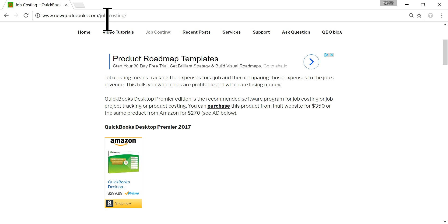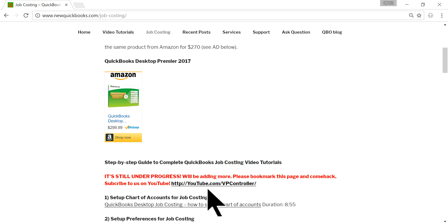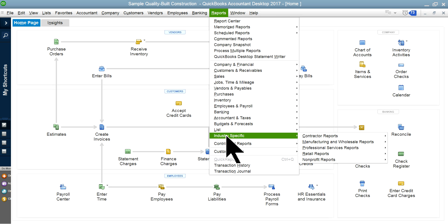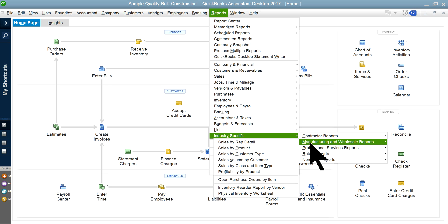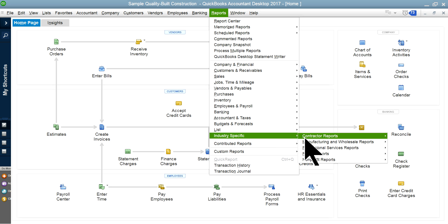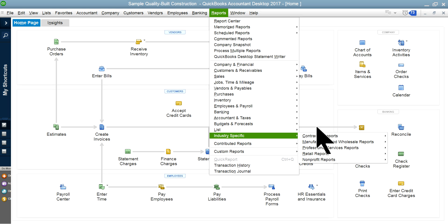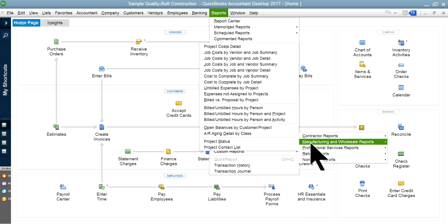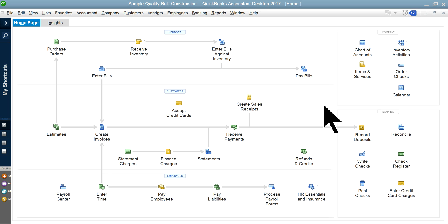This video is on YouTube brought to you by VP Controller — that's our YouTube channel. I'm going to go to QuickBooks Desktop Premier accounting. If you have Premier, you may have the contractors edition, manufacturing and wholesale, professional, retail, or non-profit. Either way, if you want to use job costing, you'll have all the job costing features.